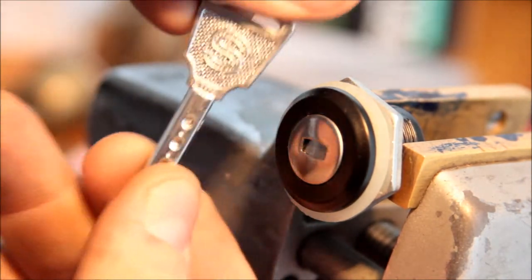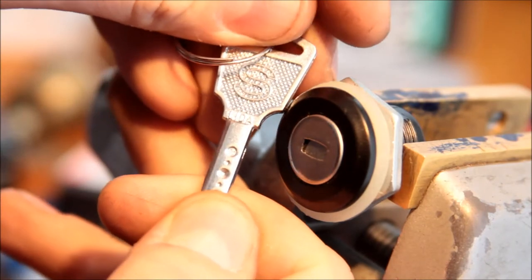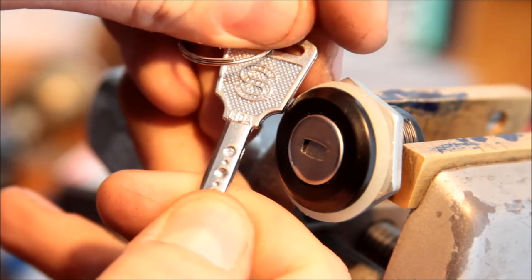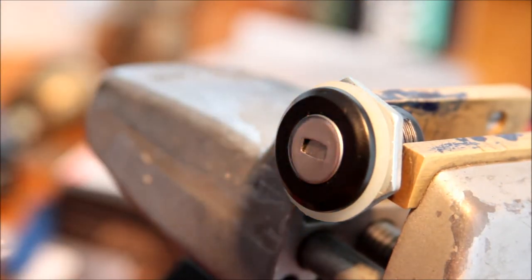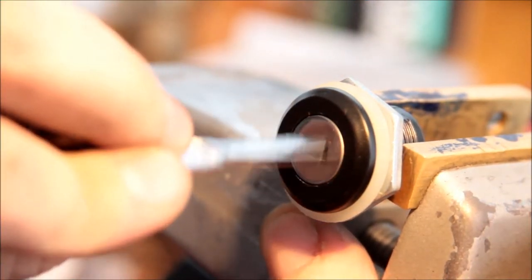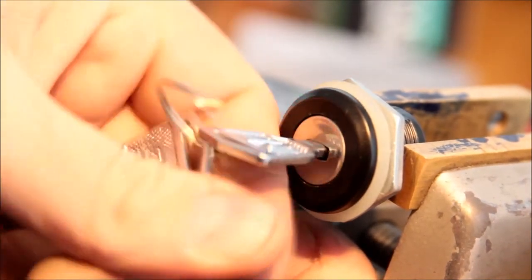It has an S on one side and M on the other. The only other readable thing on there is Lida, L-I-D-A. It has a dimple lock.